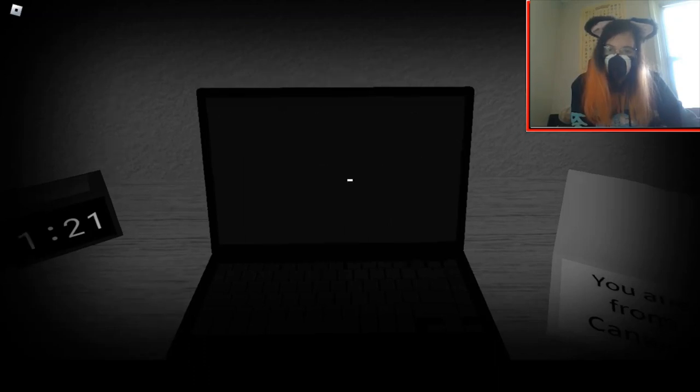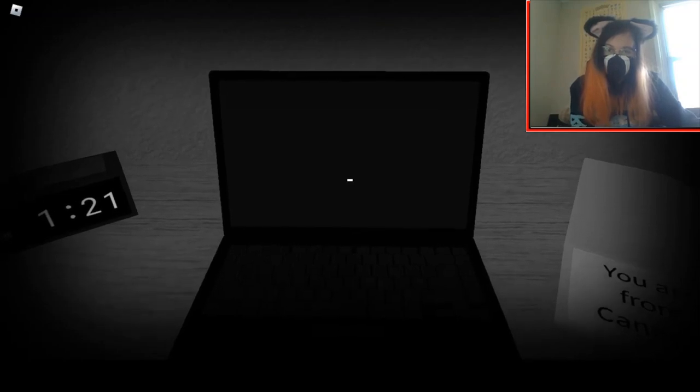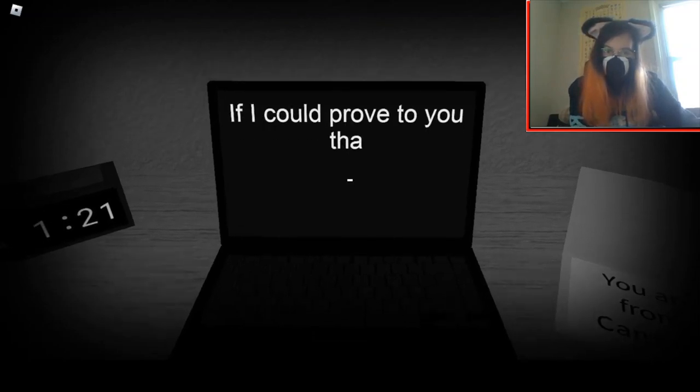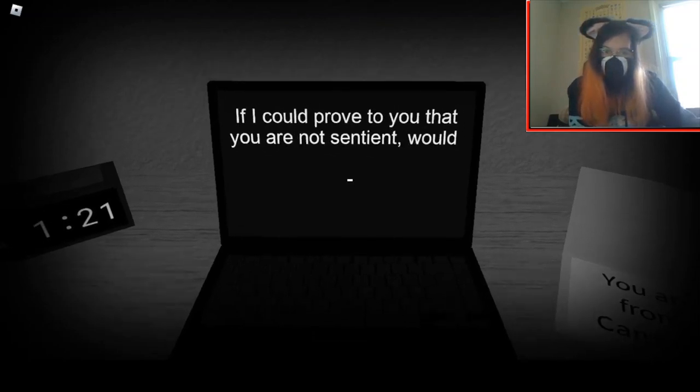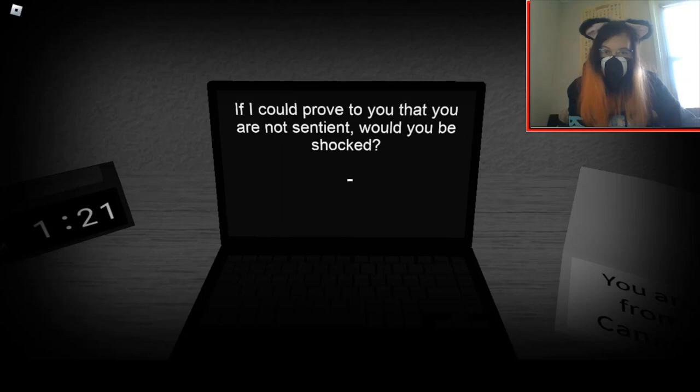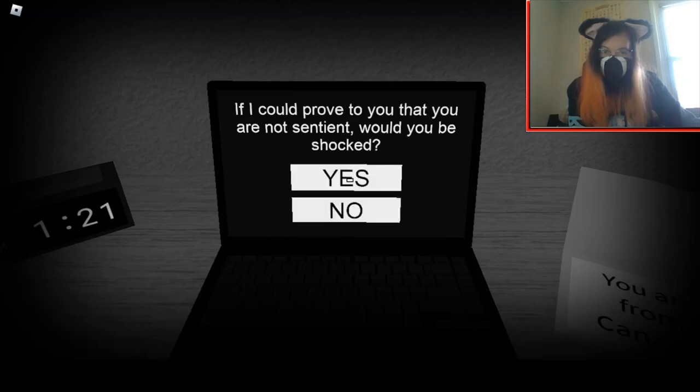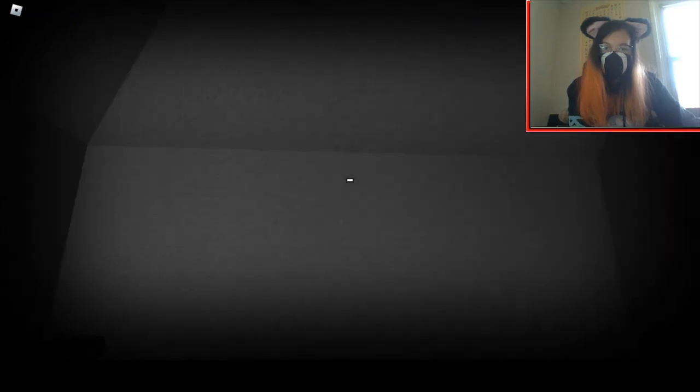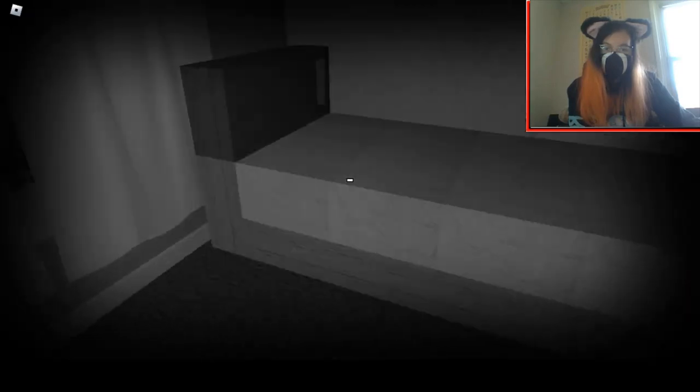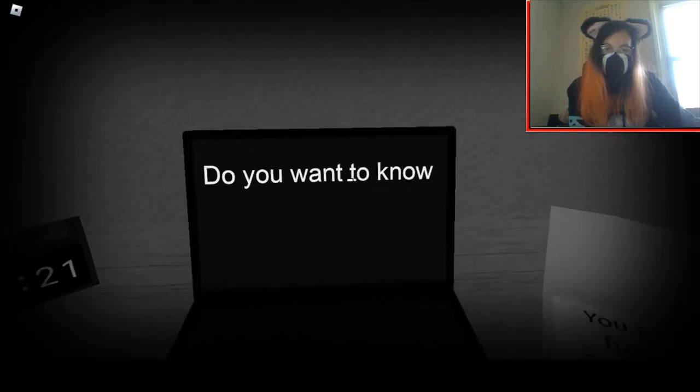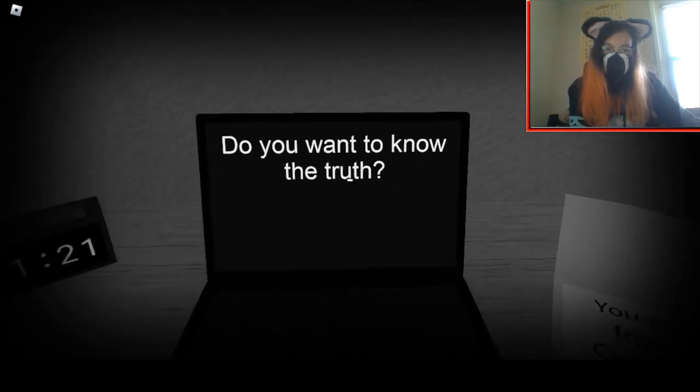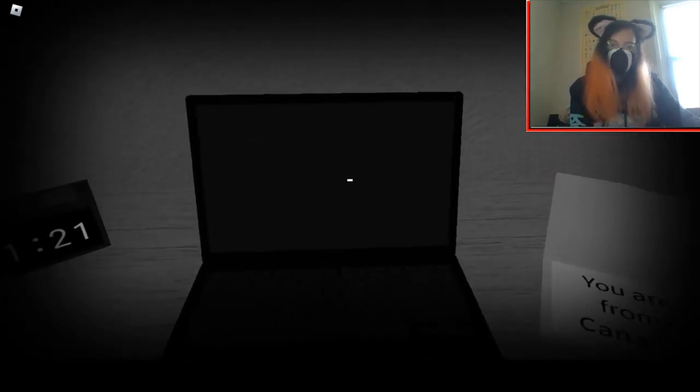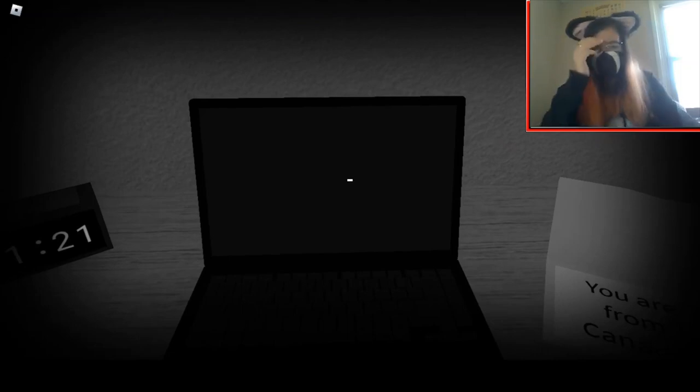Yeah, probably. Sure, why not? I got nothing else to lose.